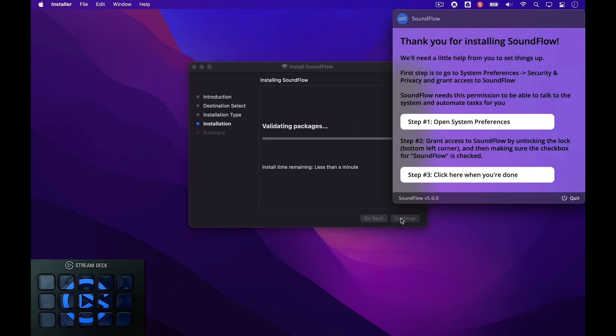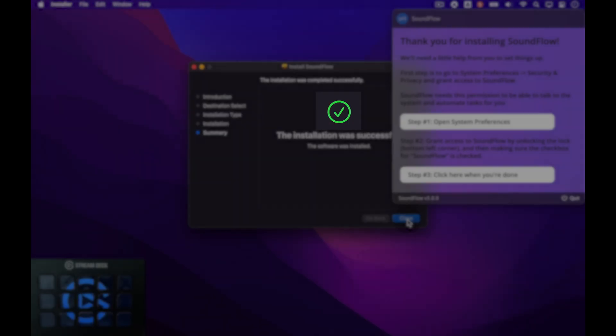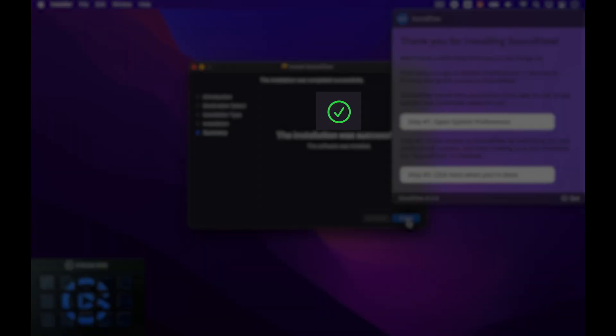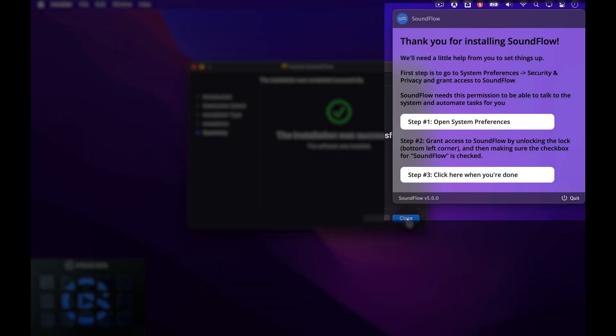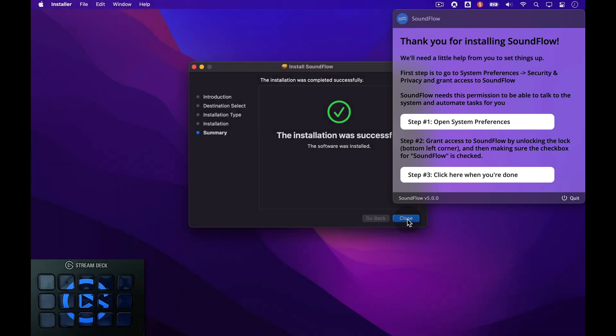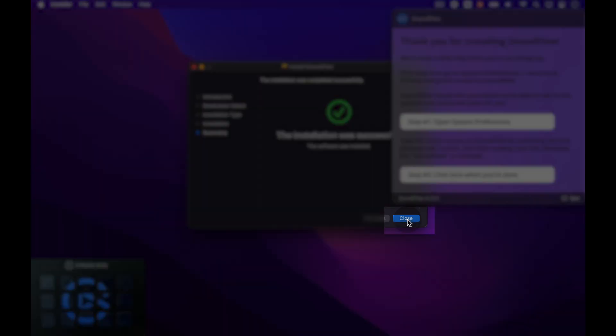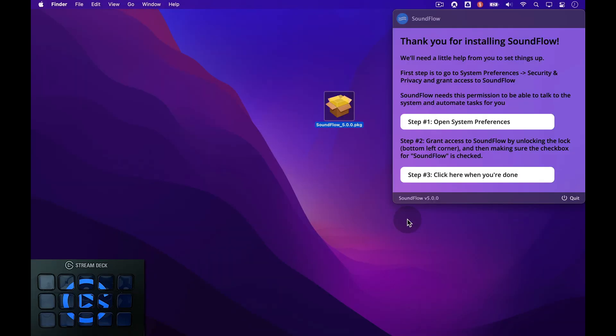When the installer is complete, you'll see a green checkmark and the Soundflow app will pop up in the top right corner of your screen. First, click the Close button to get rid of the installer window.